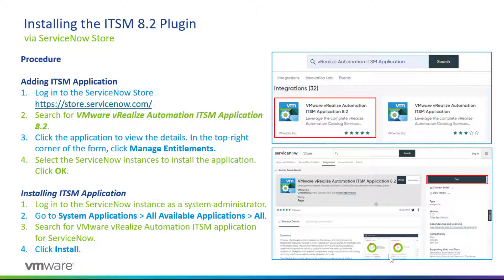Once you've found the application, click on it to view the details. In the top right corner you should see Manage Entitlements. When you click on Manage Entitlements, you can select the ServiceNow instance that you want to install or add the application to.